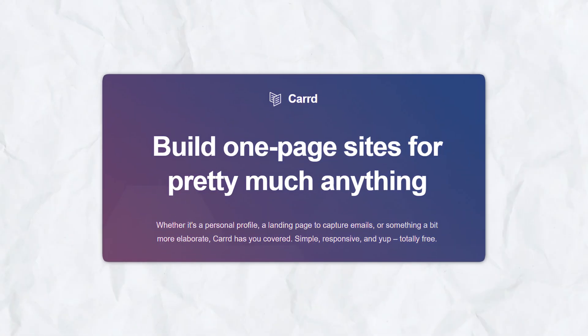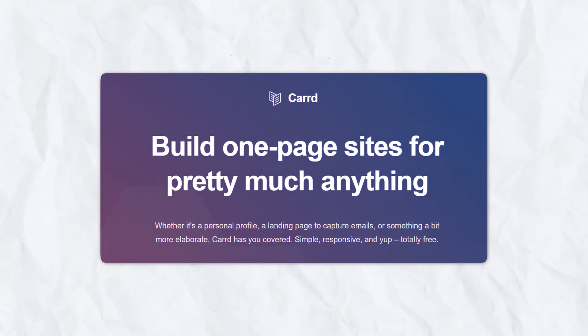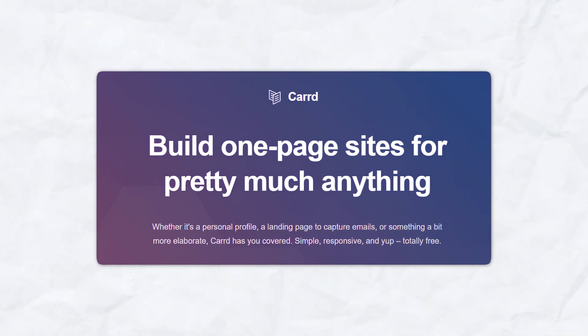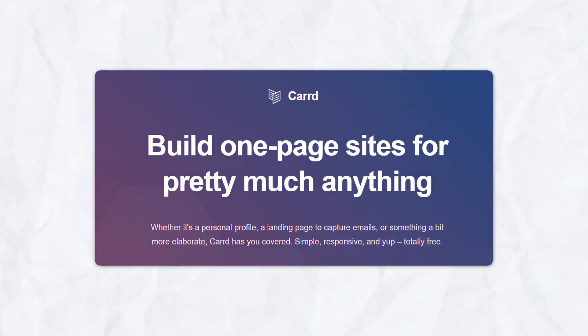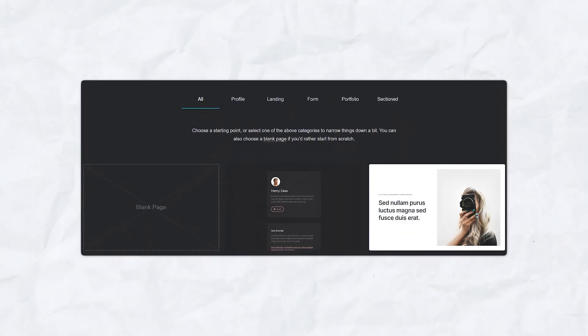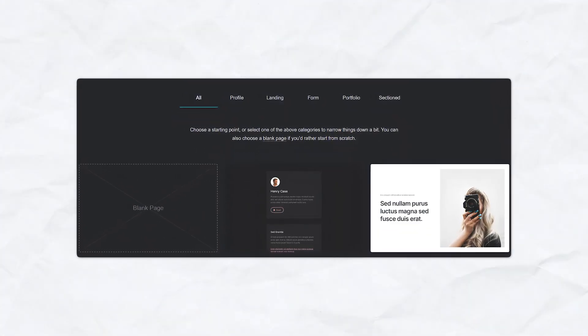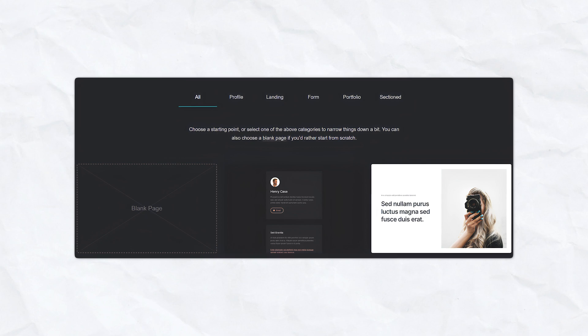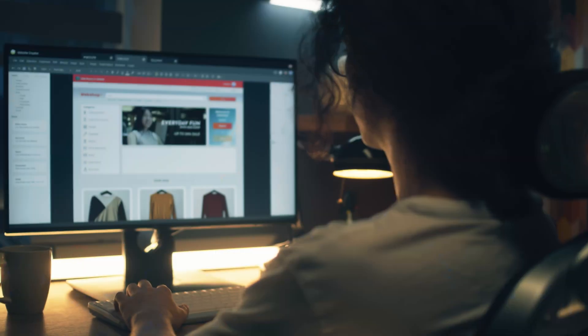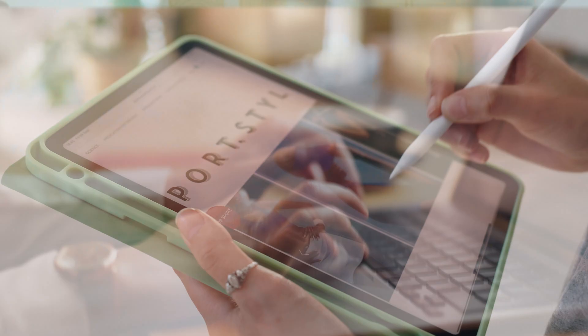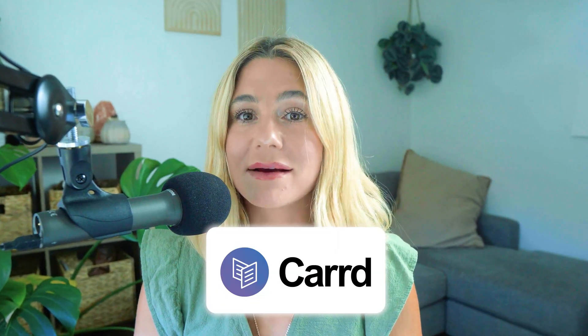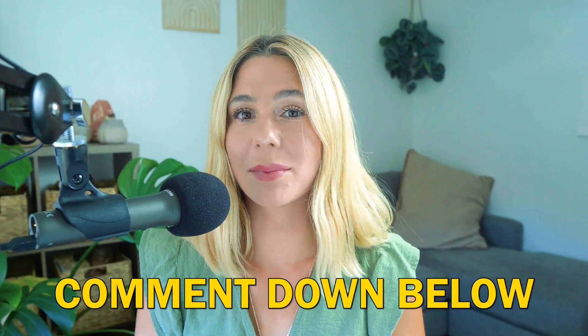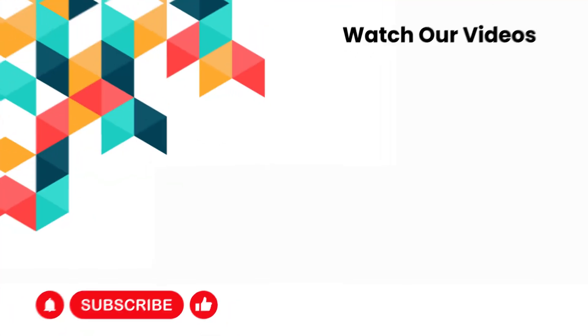In conclusion, Carrd is a powerful, user-friendly website builder that excels in creating beautiful, responsive one-page sites. Its simplicity, affordability, and extensive customization options make it an excellent choice for freelancers, entrepreneurs, business brands, personal brands, and small businesses. If you're looking for an easy-to-use platform to quickly build a stunning one-page site, Carrd is definitely worth considering. I hope this video was helpful. Thank you so much for watching. If you have any questions or comments, feel free to leave them below. Thank you so much for watching, and I'll catch you in the next video.